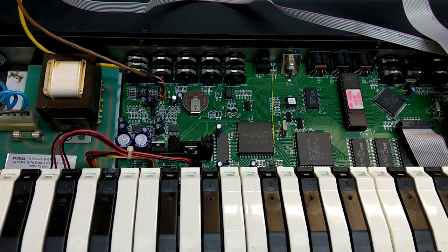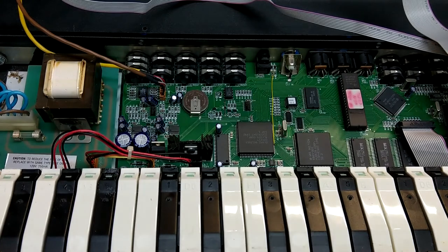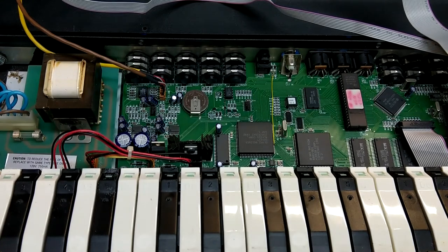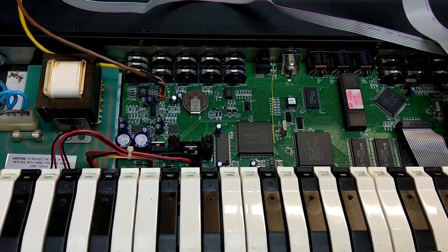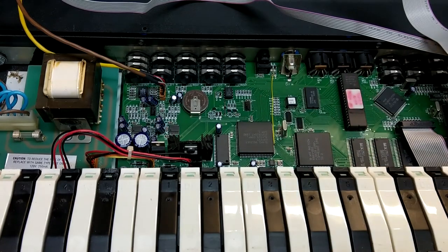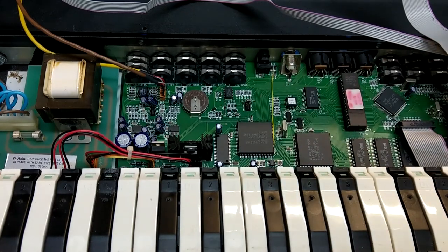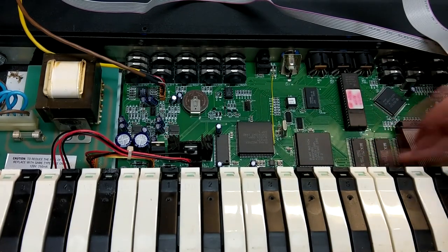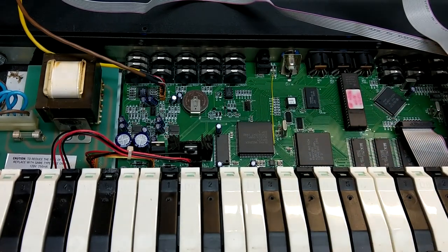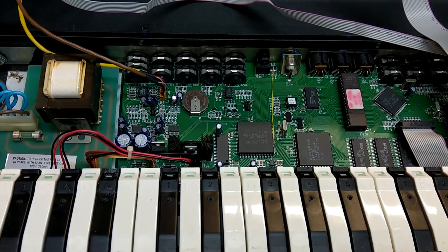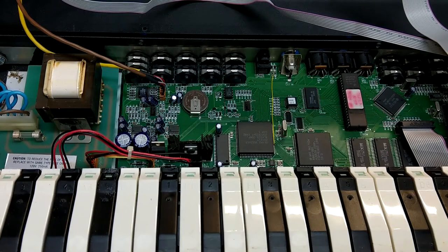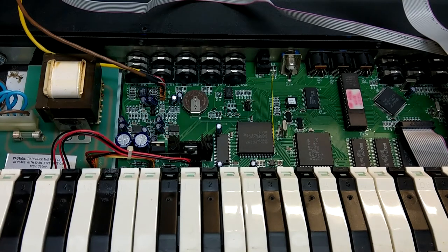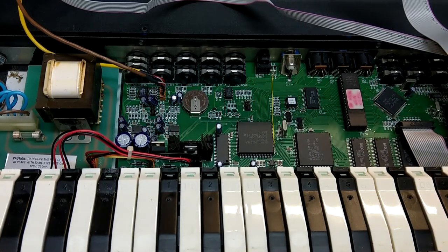So moving to the right, there's a lot of Alesis branded chips in here. Almost everything, which is interesting. So both of these guys right here are Alesis branded. All these, I'm assuming this is the ROM. This whole bank here goes over a little bit further off camera. I'll show it here in a second. But even those are Alesis branded, even though they are MX chips. Big EEPROM here. Love it. 27C240-10.